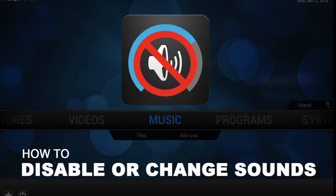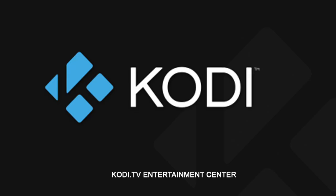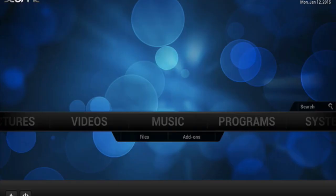How to disable the sound on XBMC or Kodi. Make sure you visit Kodi.TV for more information.